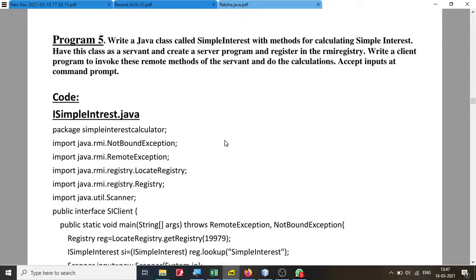Let us look at another program where we are supposed to create a Simple Interest calculator. We are going to calculate simple interest using RMI, so it is as simple as that. Let's go ahead and do the program.